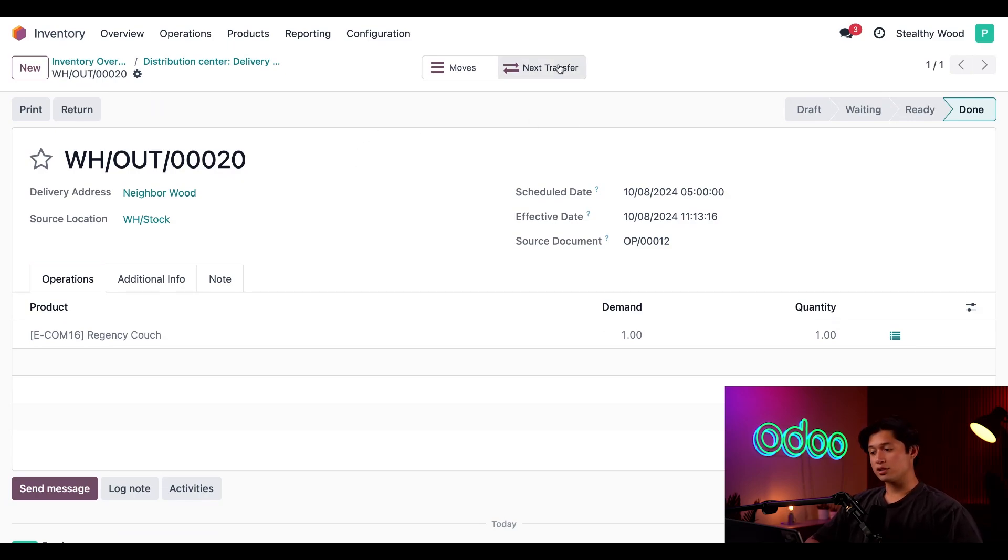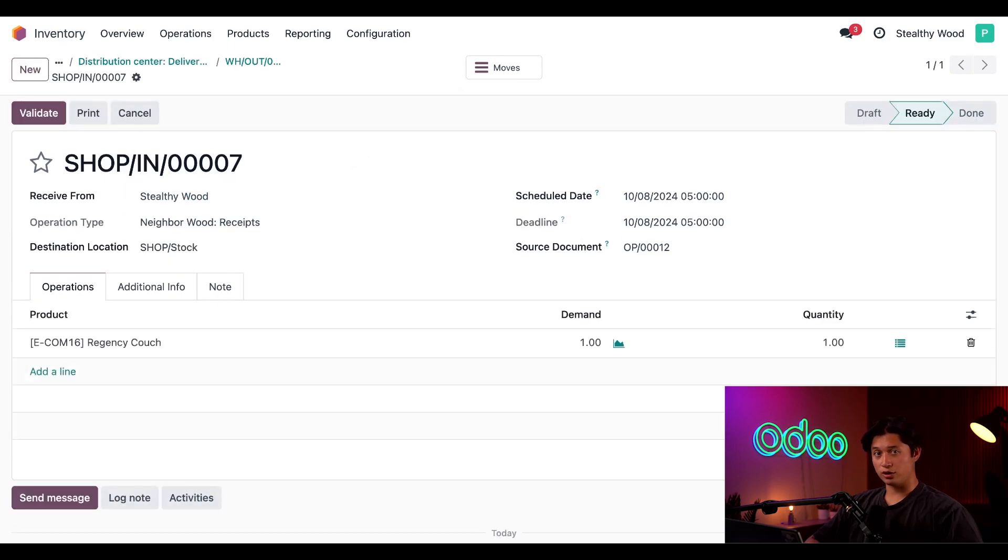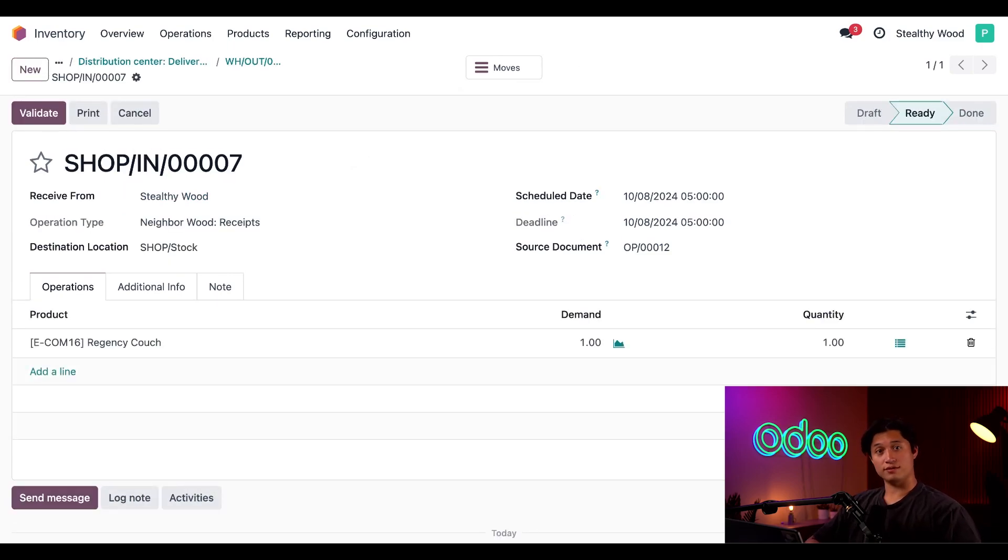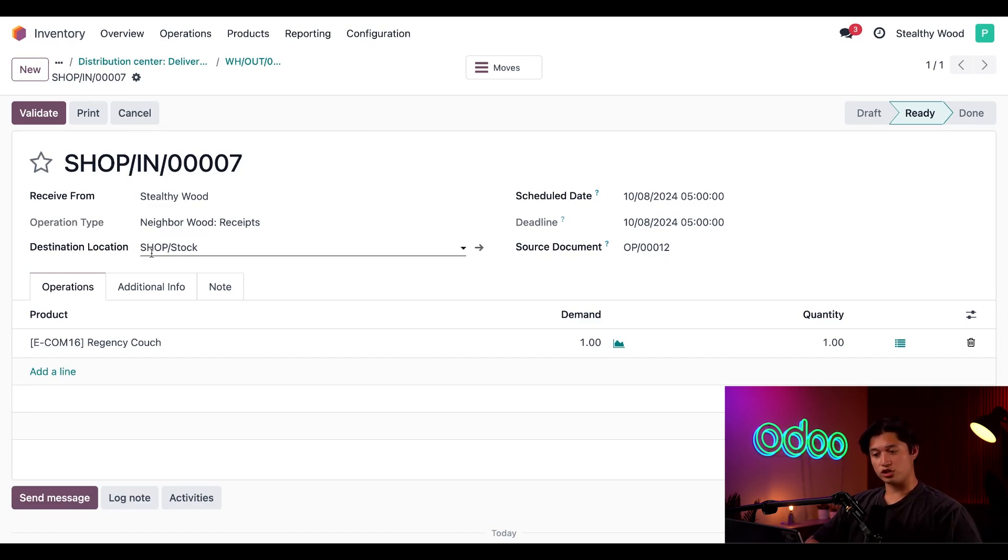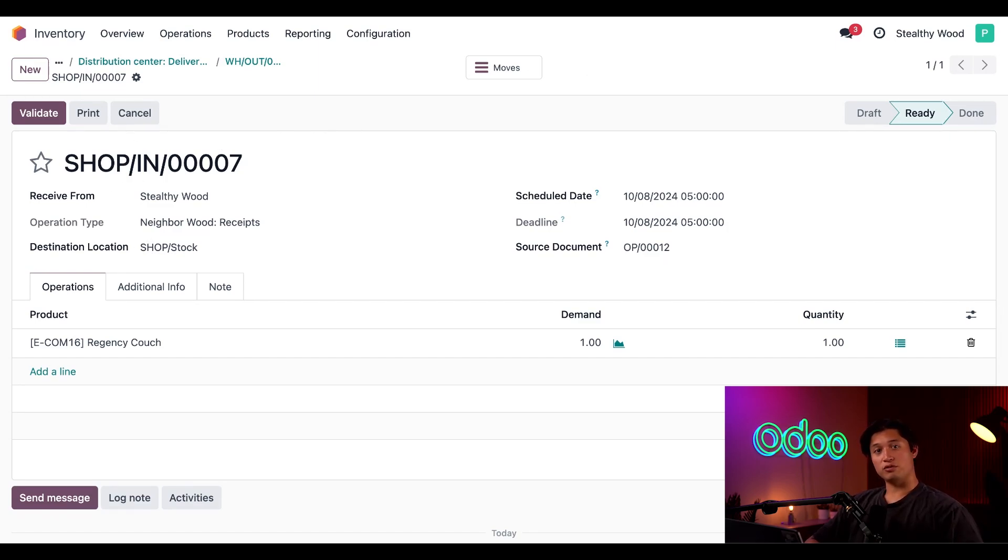Next, all we have to do is click the Next Transfer smart button to go directly to the receipt for Neighborhood Wood. And now let's say I've teleported to Neighborhood Wood to receive the shipment. Notice the short prefix for Shop here.